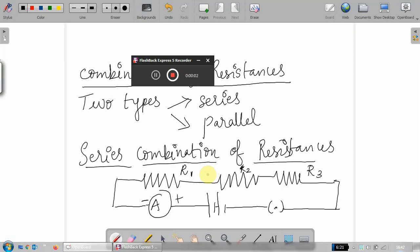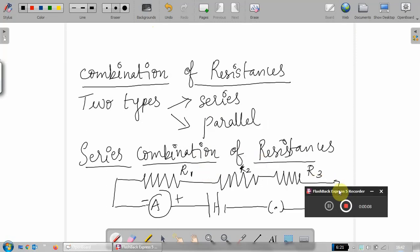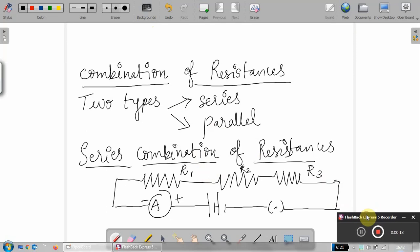Good morning students. Today we are going to discuss about combination of resistances. We have already seen what is resistance, how resistance is arising in different devices, Ohm's law — all these things we have already seen in the previous classes. Now let's come to a new topic: combination of resistances. There are two types of combinations — one is series combination of resistors and the second one is parallel combination of resistances.